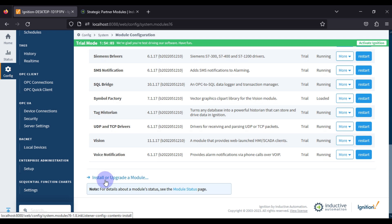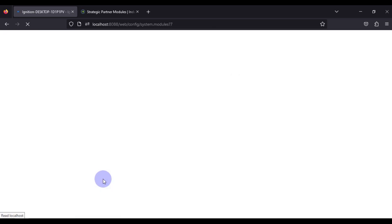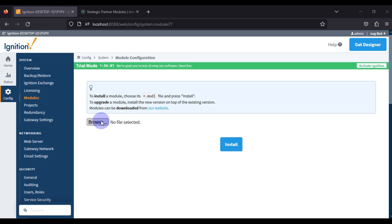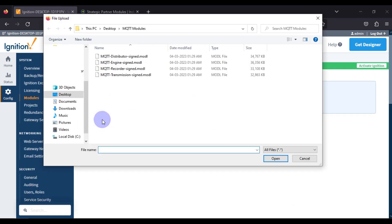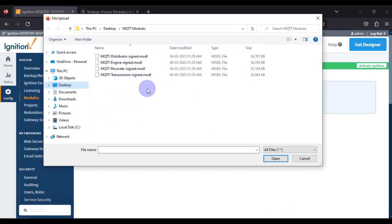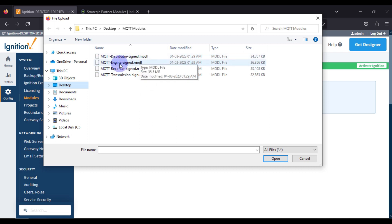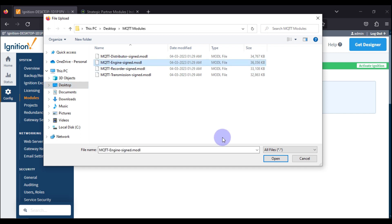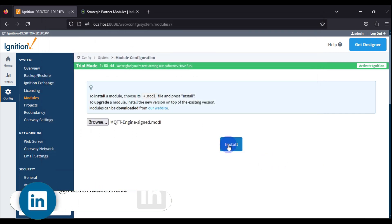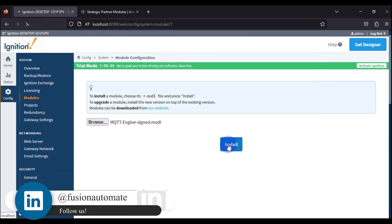We will click on 'Install or Upgrade Module,' then click Browse. First of all, we want to install the MQTT Engine module, so we will select it, click Open, and then click Install.